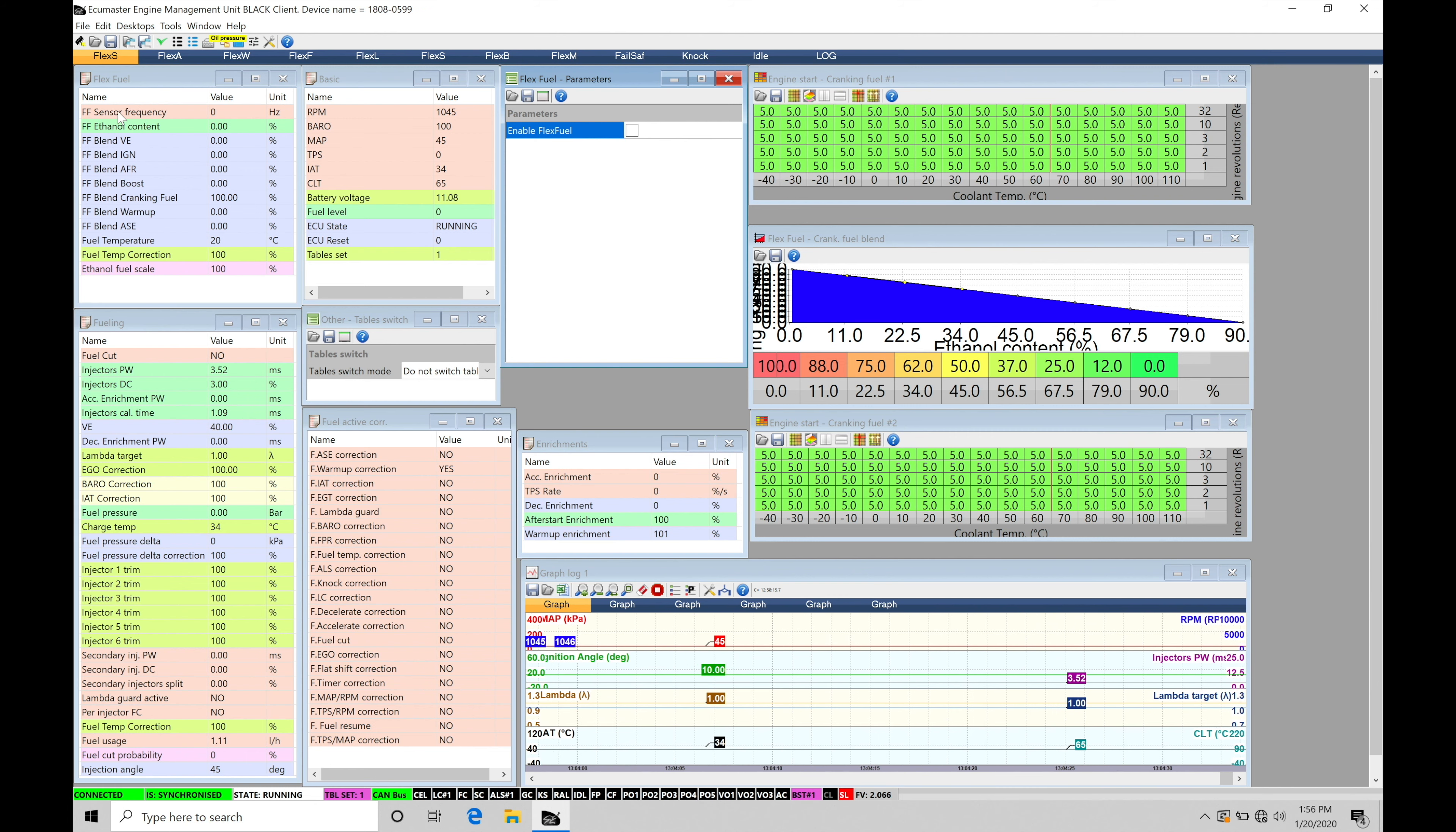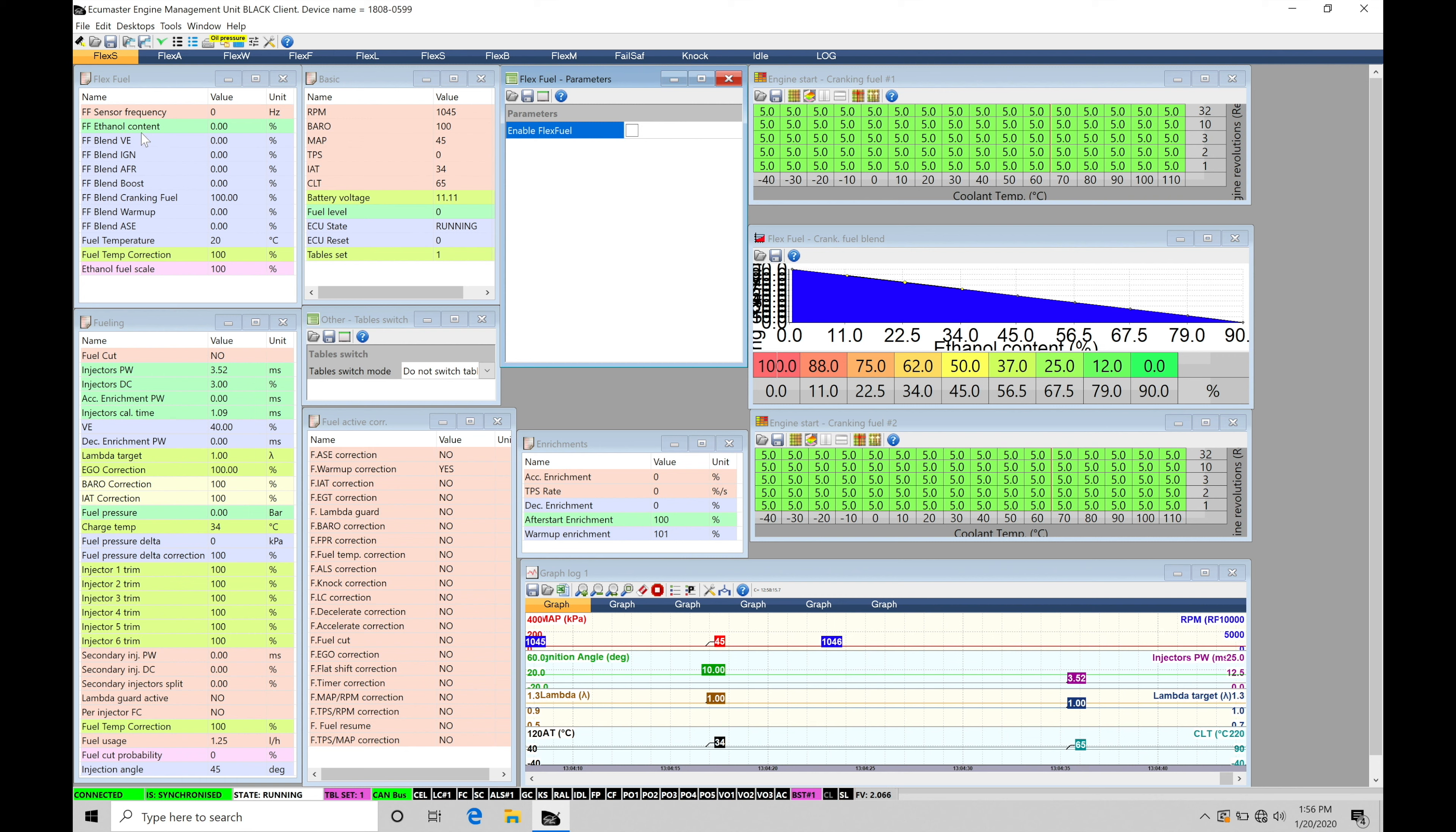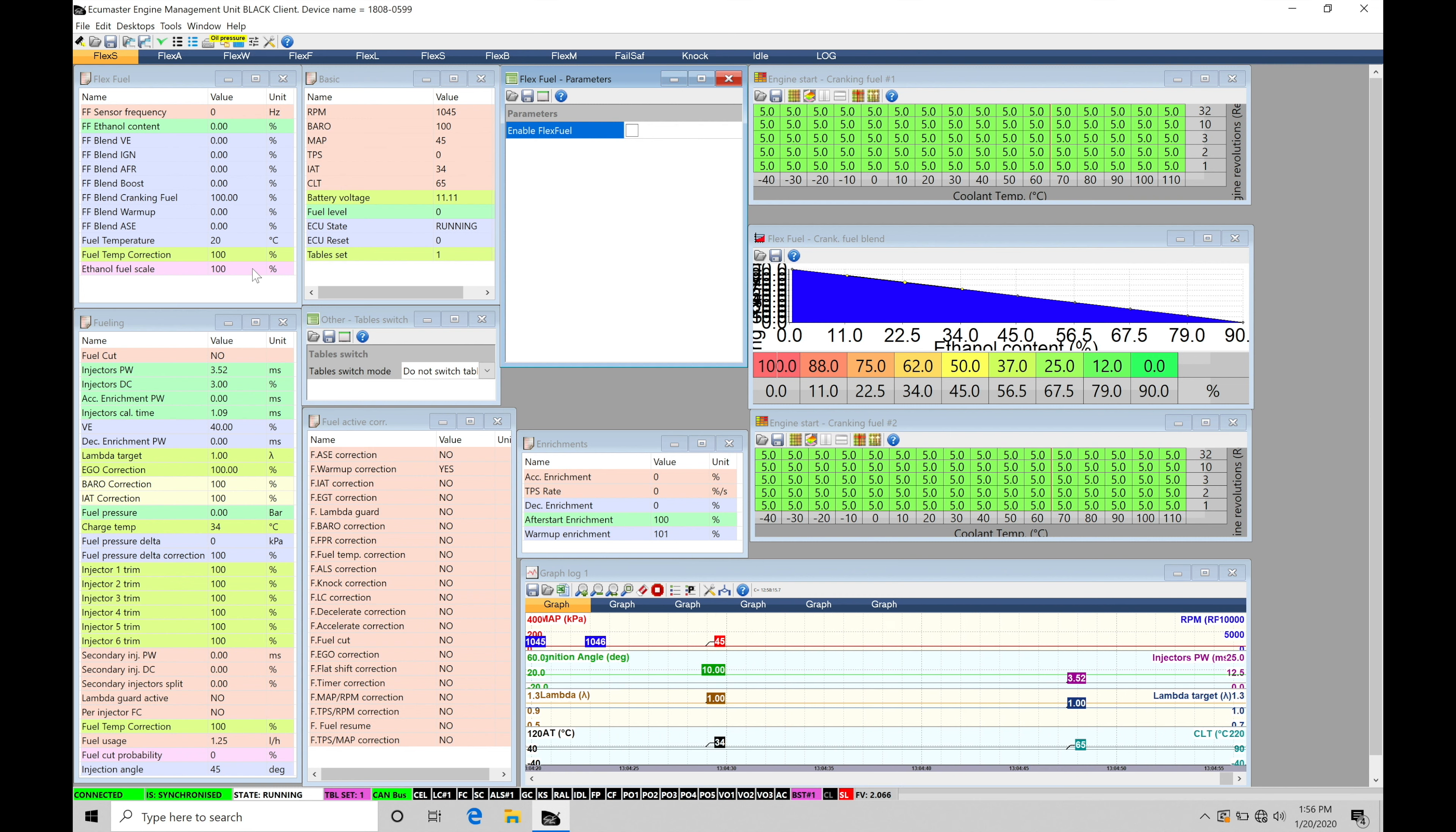We can notice at the top here flex fuel sensor frequency. It's zero right now. The EMU black doesn't know what to do with the signal as it's being fed in. So right now it's going to be set at zero. Flex fuel content will be zero because the input here is just zero. And then all of our corrections here are going to be basically zeroed out. So right now it doesn't know that even if I wired in my flex fuel sensor, it doesn't know what's going on with it because it's not actually triggered on to take a look at that pin and know what to do with it.